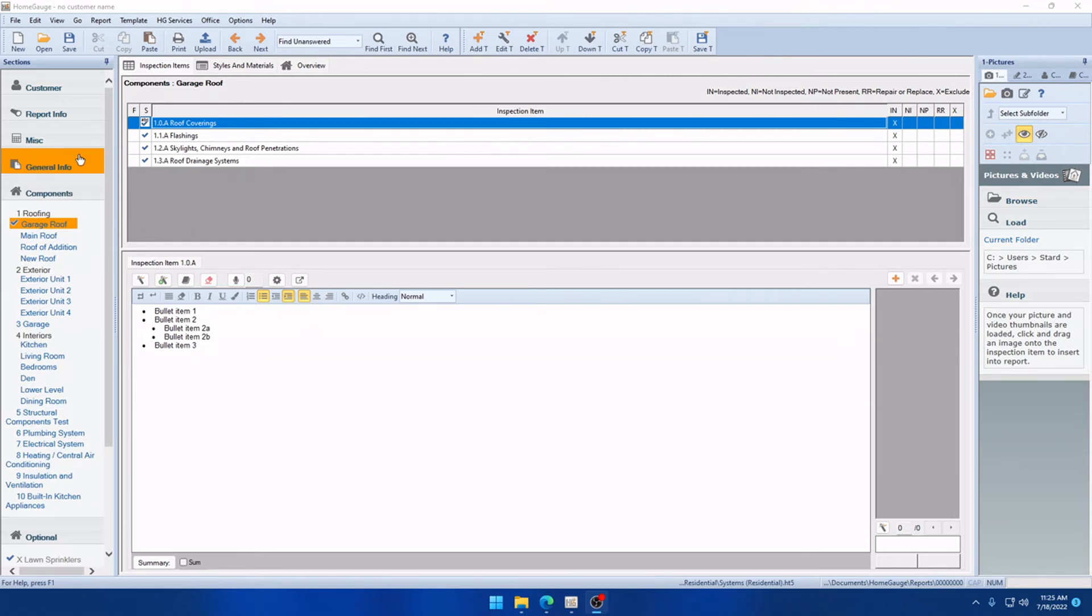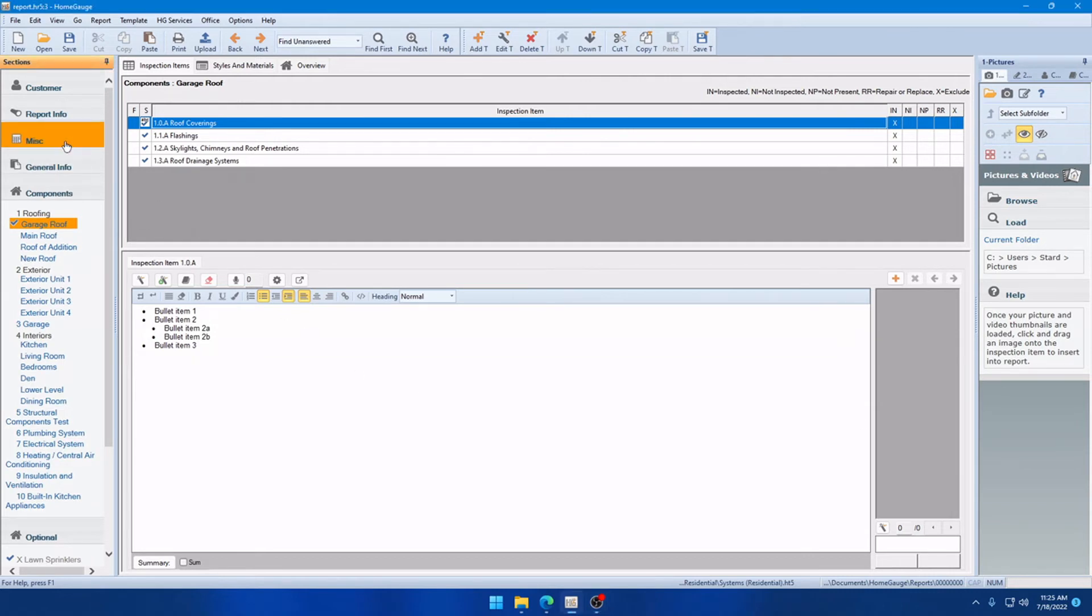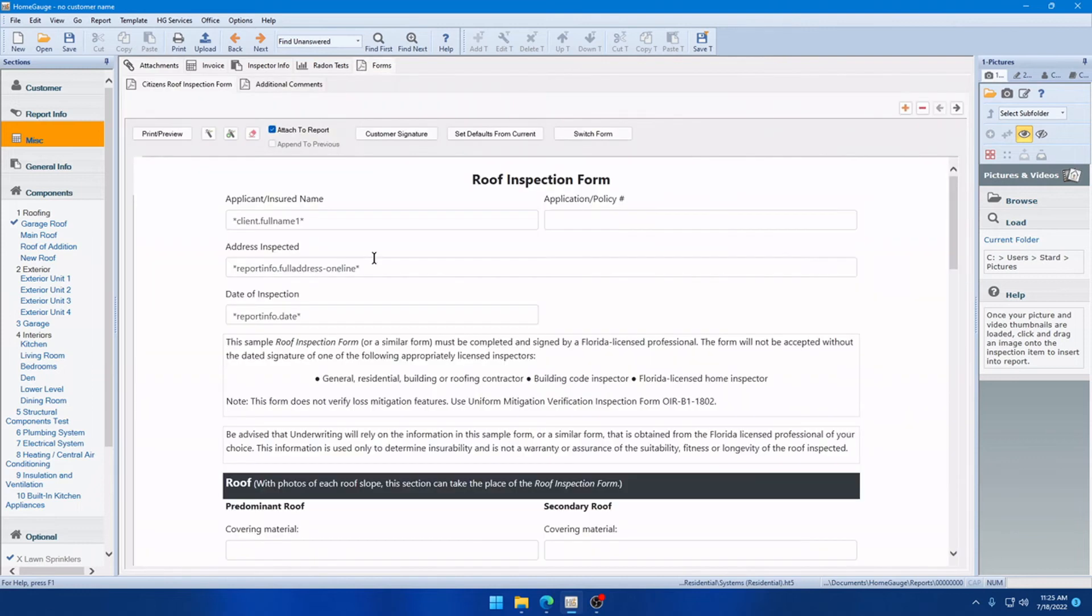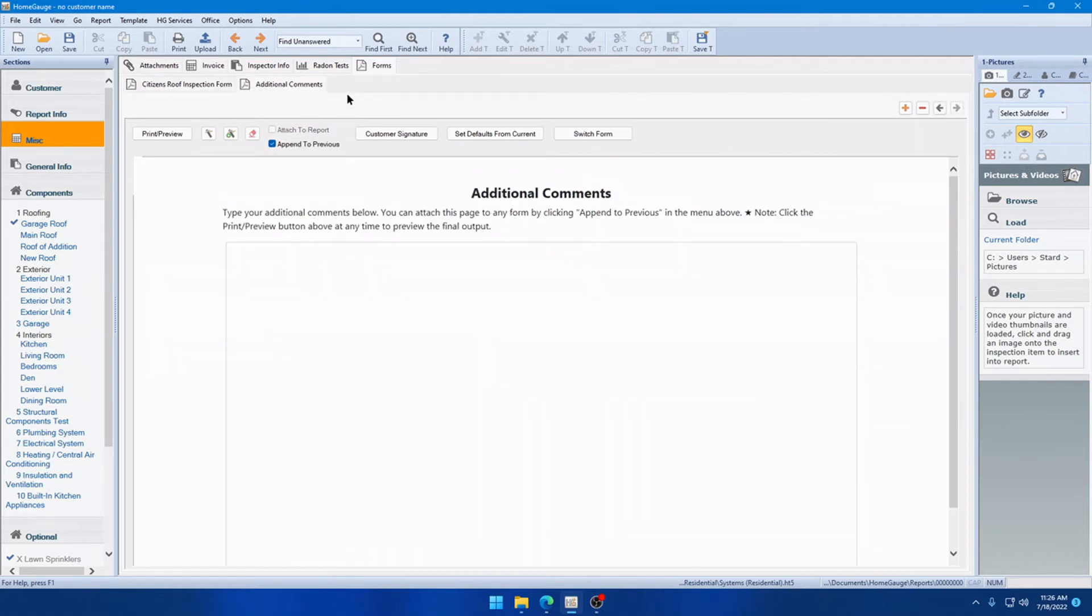The next improvement on the list is to the forms. So, under the miscellaneous tab, you have forms here. And we have a handy feature called Append to Previous. So, I've got an example set up here where I have the Citizen's Roof Inspection form. And I wanted to append an additional comments page to that. So, I added it and then clicked the Append to Previous box.